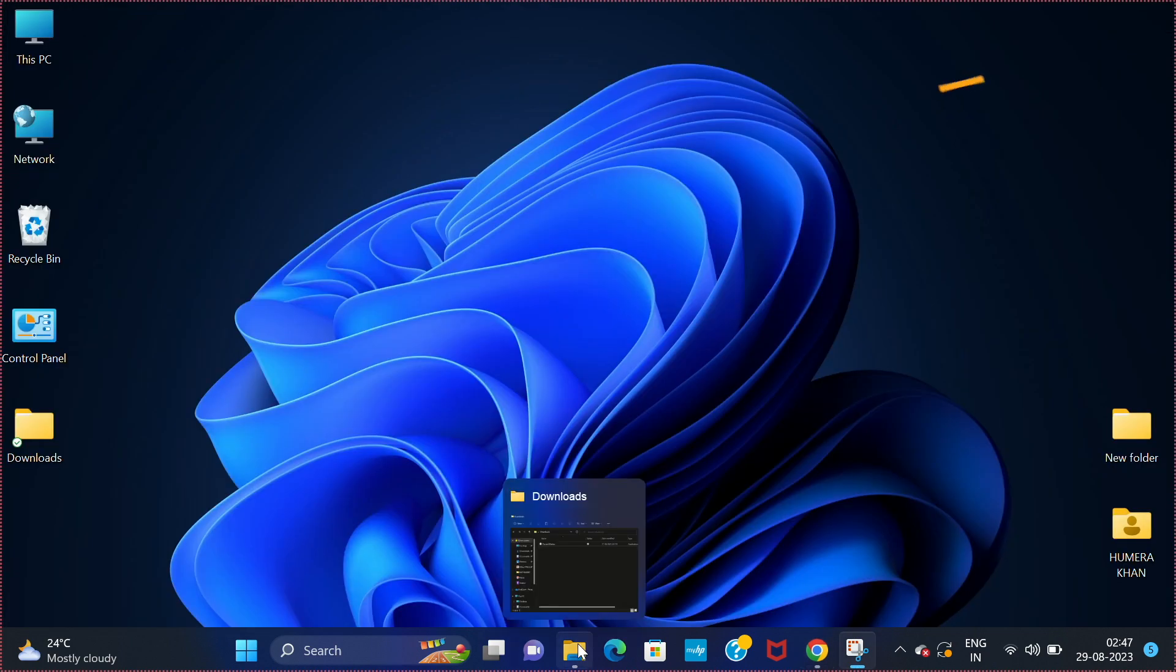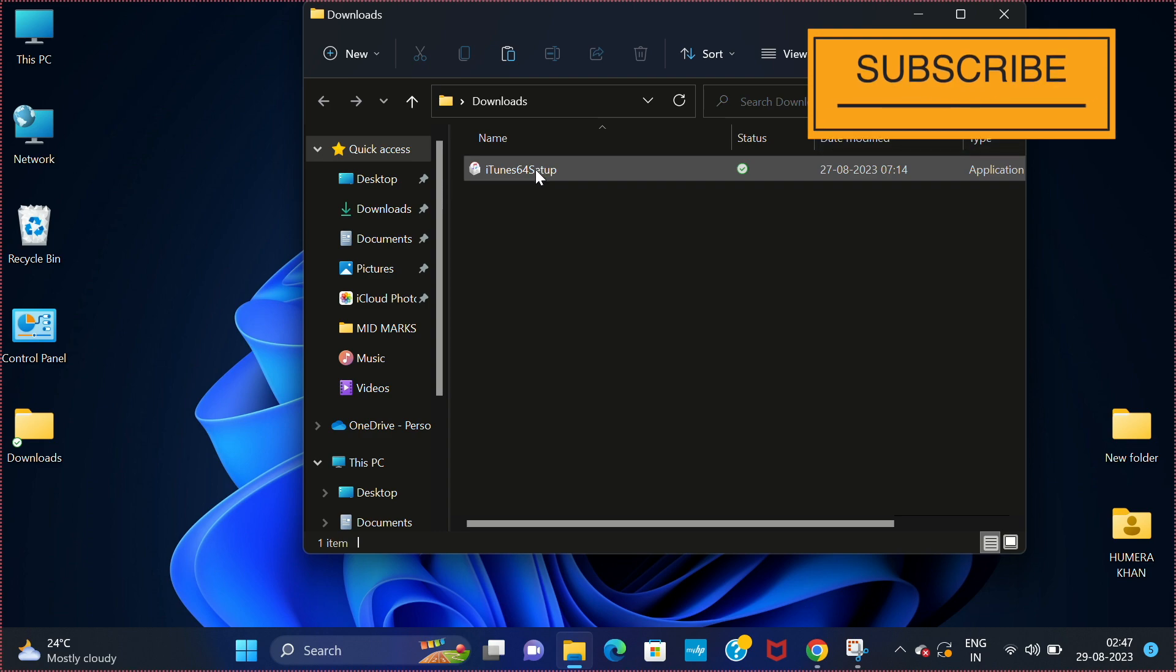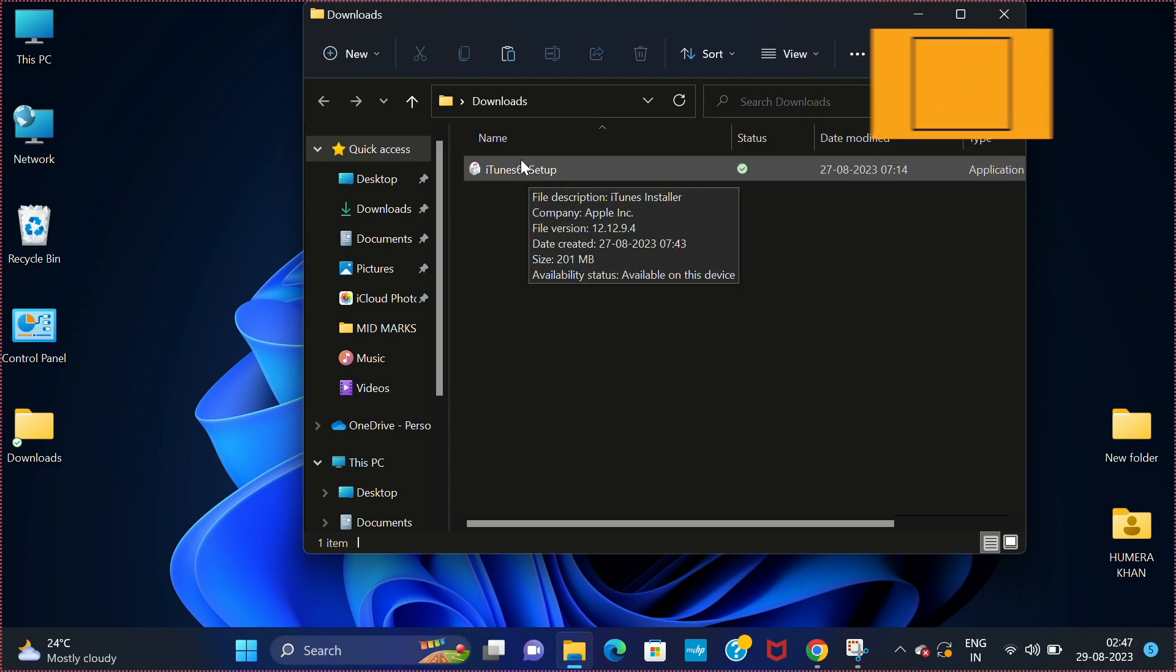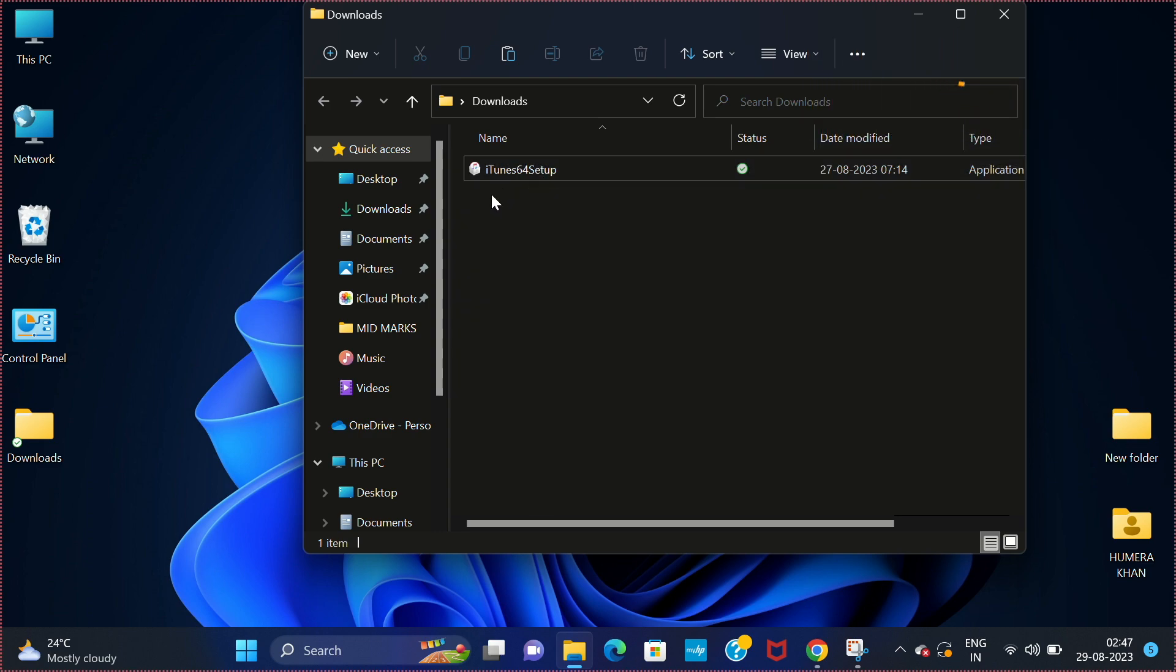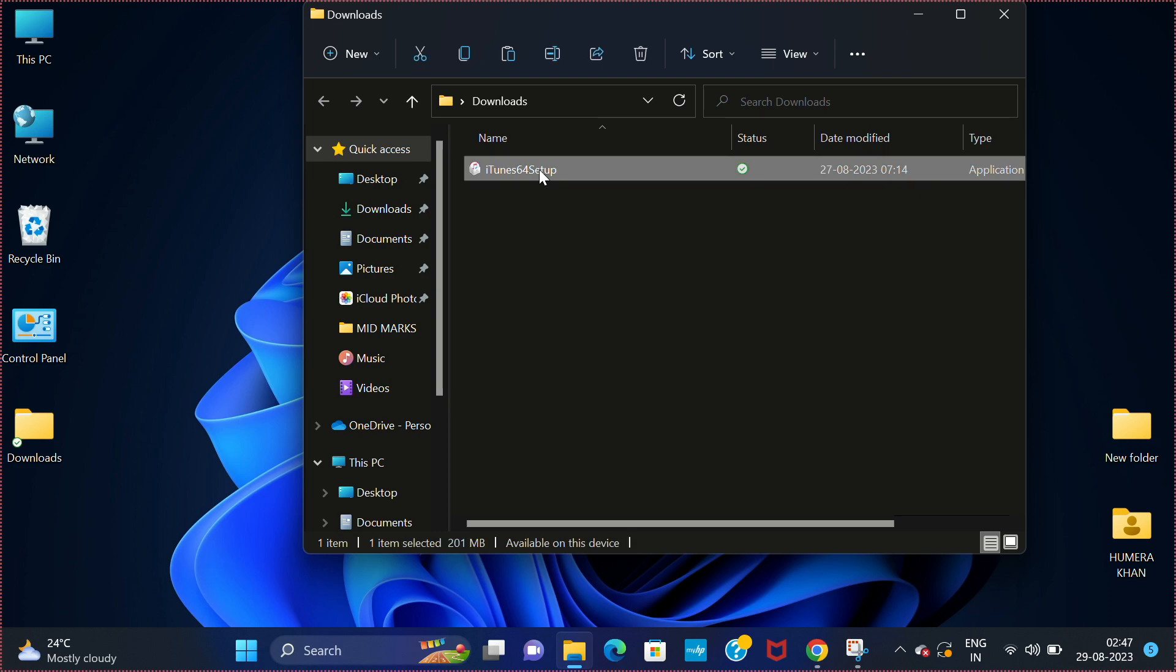Once your file is downloaded, go to downloads and you will find the iTunes setup file. Just double click on this.